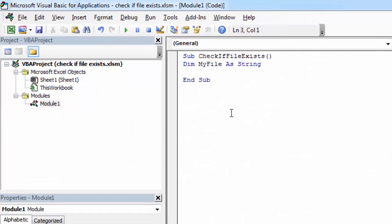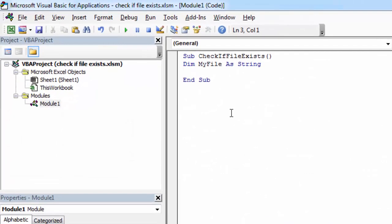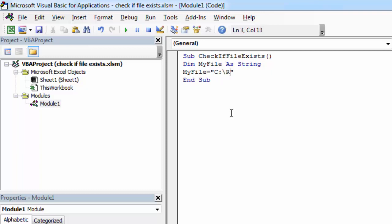So let's go back and type myFile equals C reports 24 Nov 2014.xlsx.